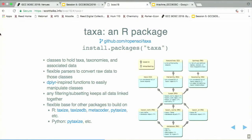So we've been working on this R package called taxa. It has classes to hold taxa, taxonomies, and associated data. There are flexible parsers to convert raw data to these classes. And if you've ever used dplyr — it's sort of like pandas for the Python world — it has dplyr-type functions to easily manipulate these classes. Any filtering or subsetting, whether based on taxa or the data, links both taxa and data together so they stay in sync. The idea is that taxa and the equivalent Python package will be flexible bases for other packages to build on top of, providing unified taxonomy types that people work with.